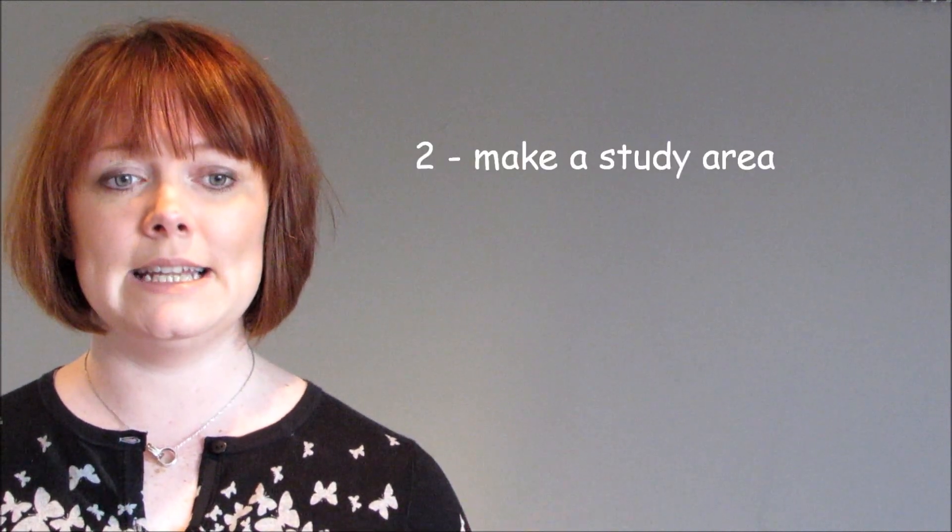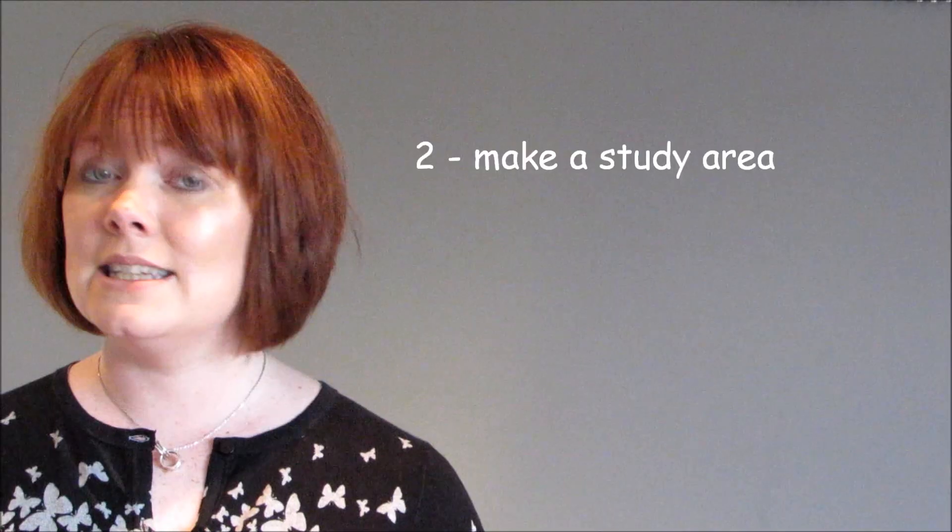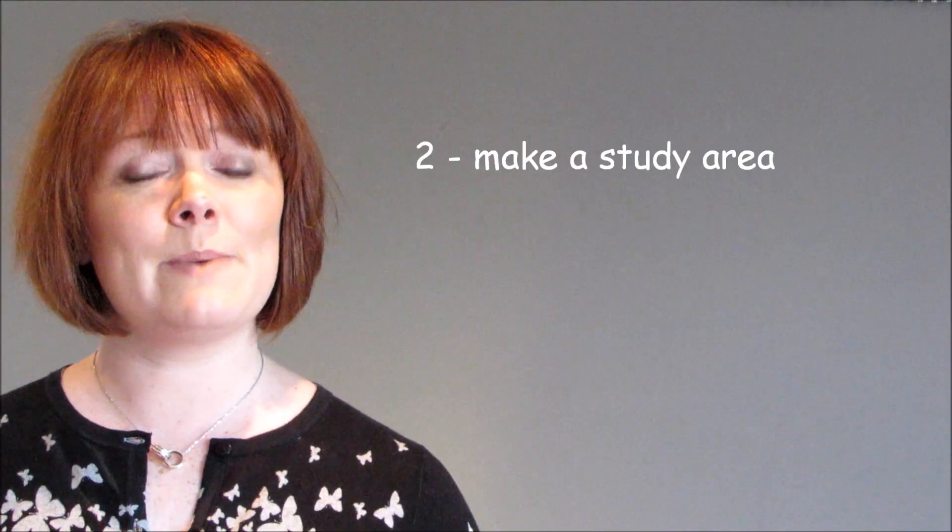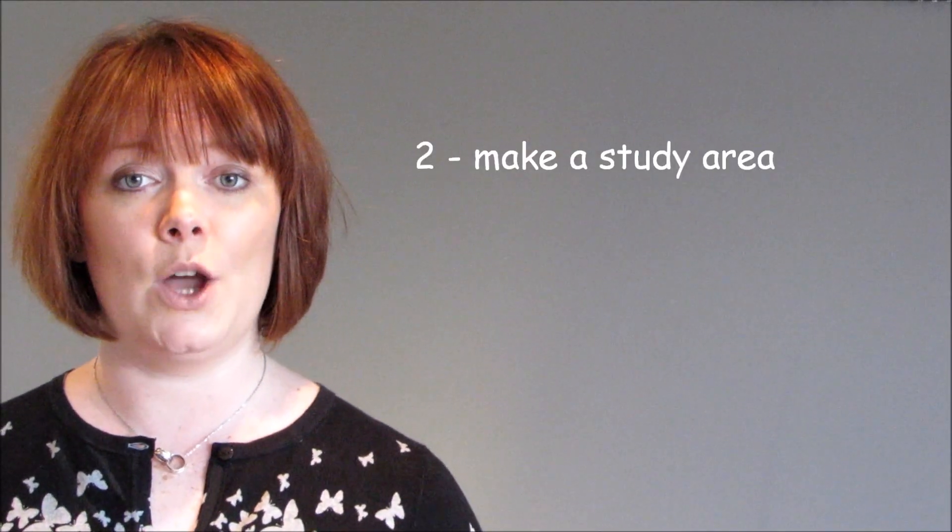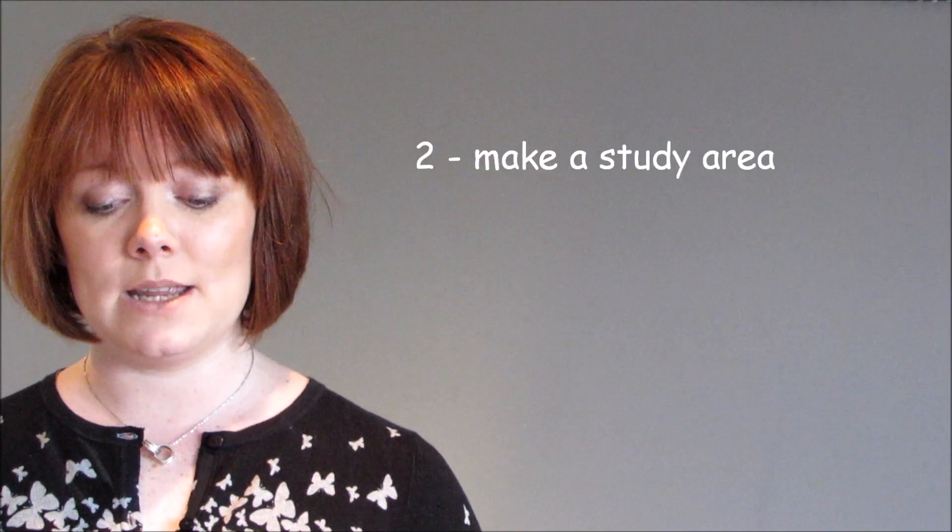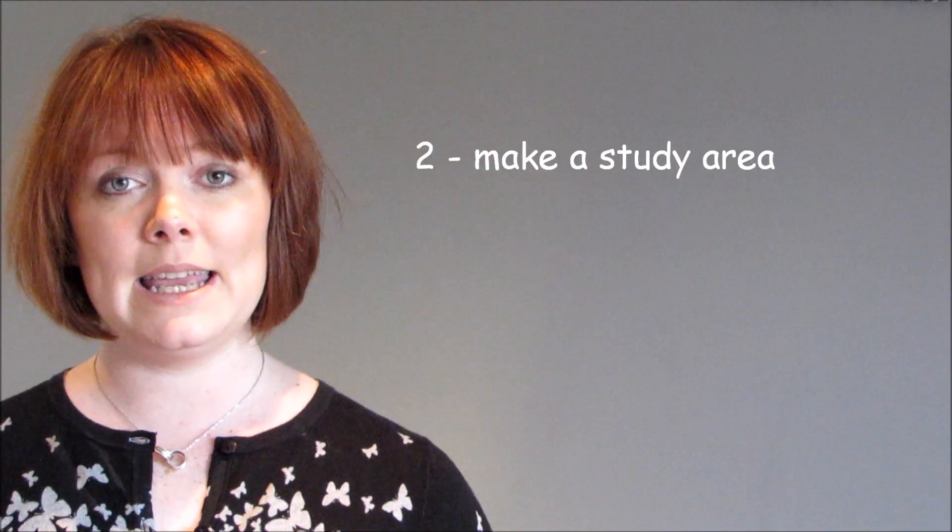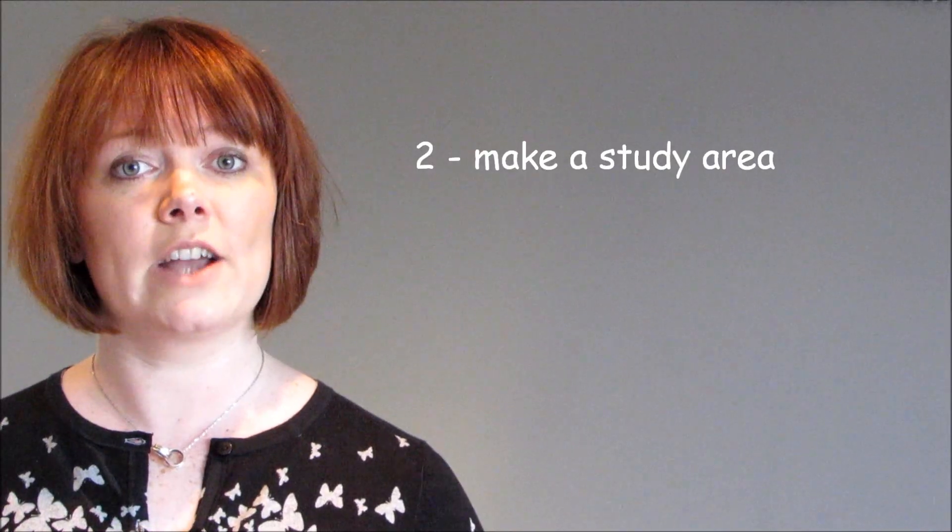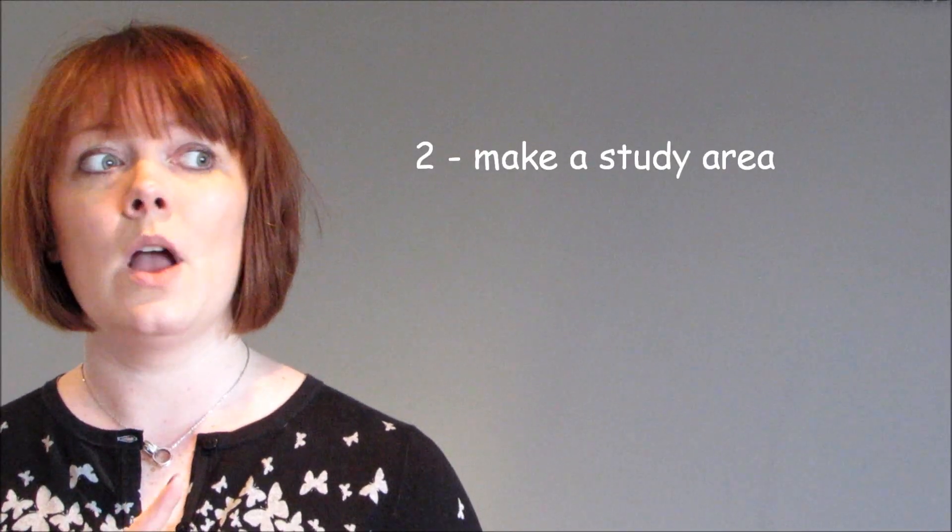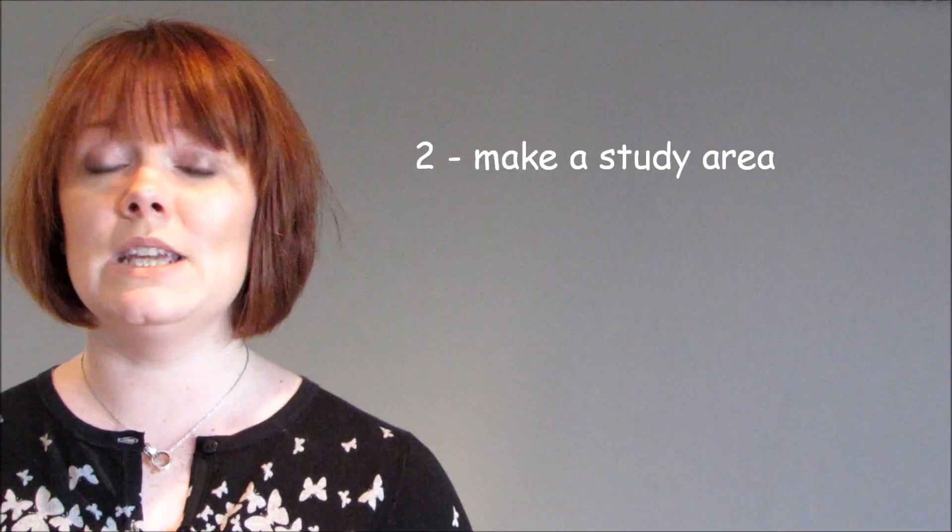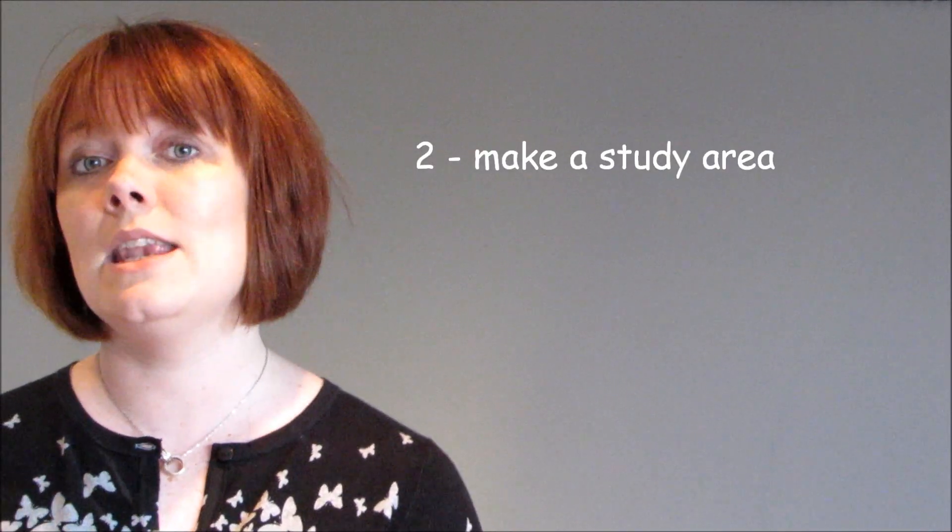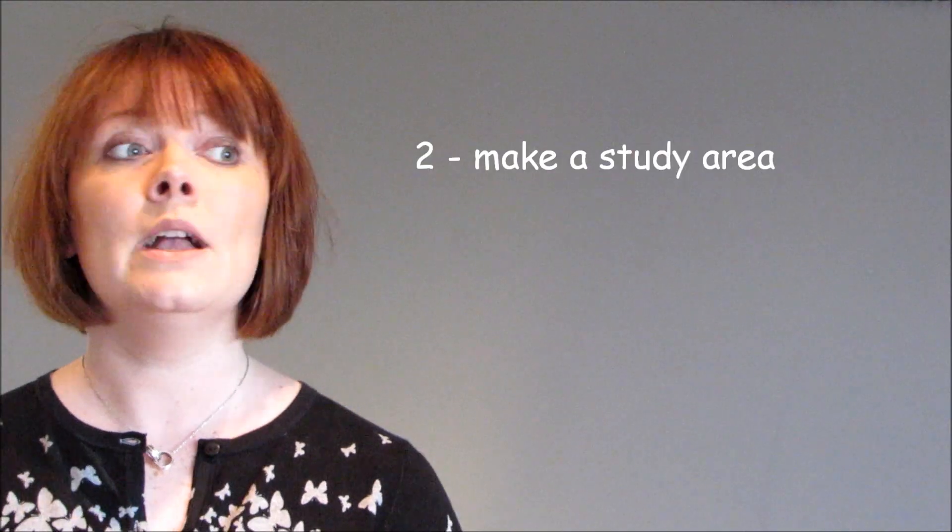The next really important thing that you need is a study area. You need a desk. This doesn't have to be a big space and this doesn't have to be at home. But it needs to be clear of any distractions. So, no phone, no TV, anywhere near you.